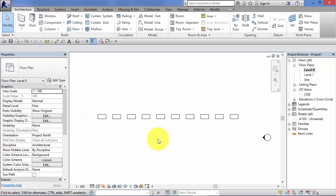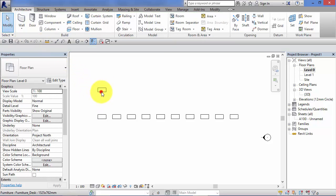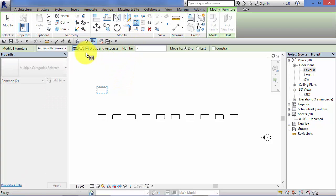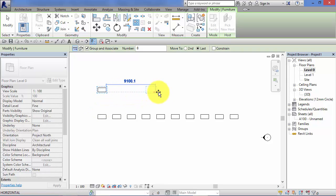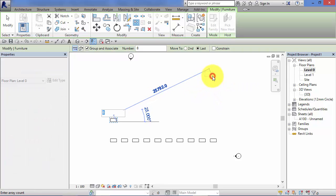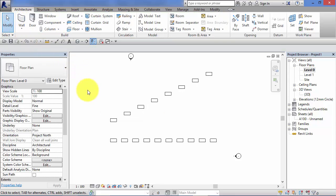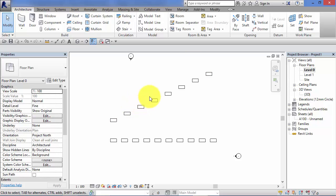I'm just going to do that one more time and we will set the distance to the final item in the array just to show you how that works. So I'm just going to put another desk component down, select our component, hit array, check it's on linear, leave group and associate on, let's go for eight items this time, and we're going to select the distance to the last item in the array. So pick my start point. I'm going to snap to the corner of the desk. Doesn't matter where we put this. In fact, let's go at an angle. And finally, modify to come out of the array command. And you can see our second array here consists of the eight items, the path that we've set on a diagonal, and we specified the distance from the first item to the last one. So Revit has then equally spaced out all the intermediate elements in the array.